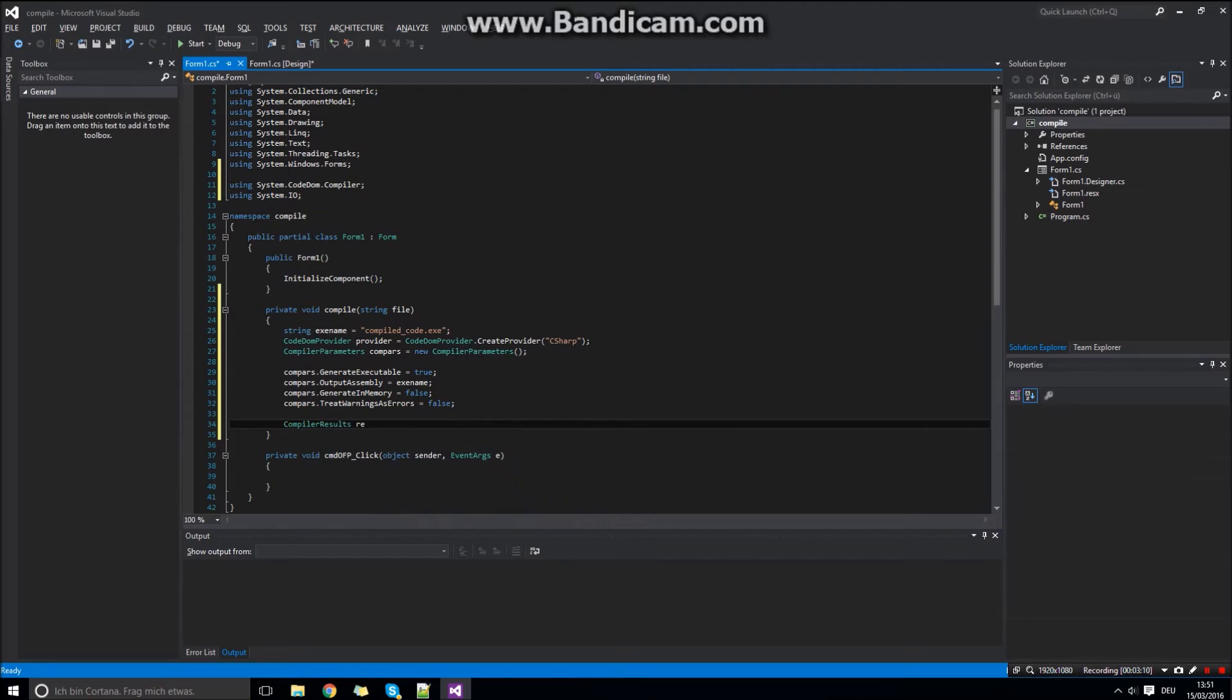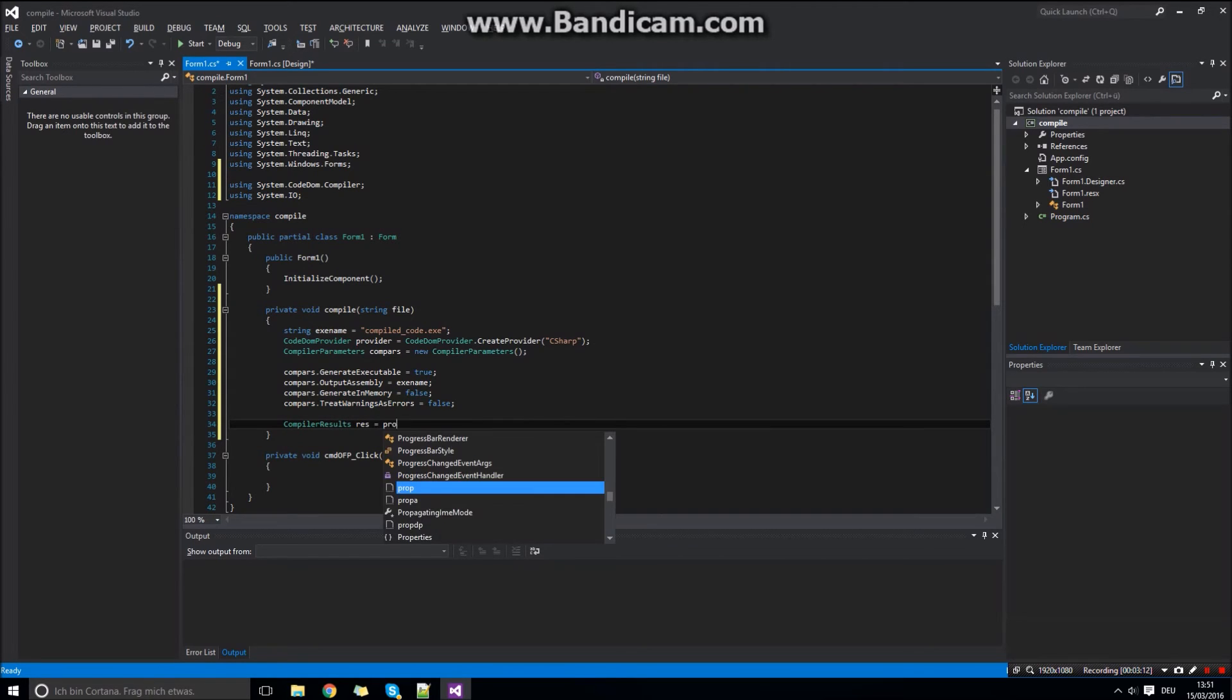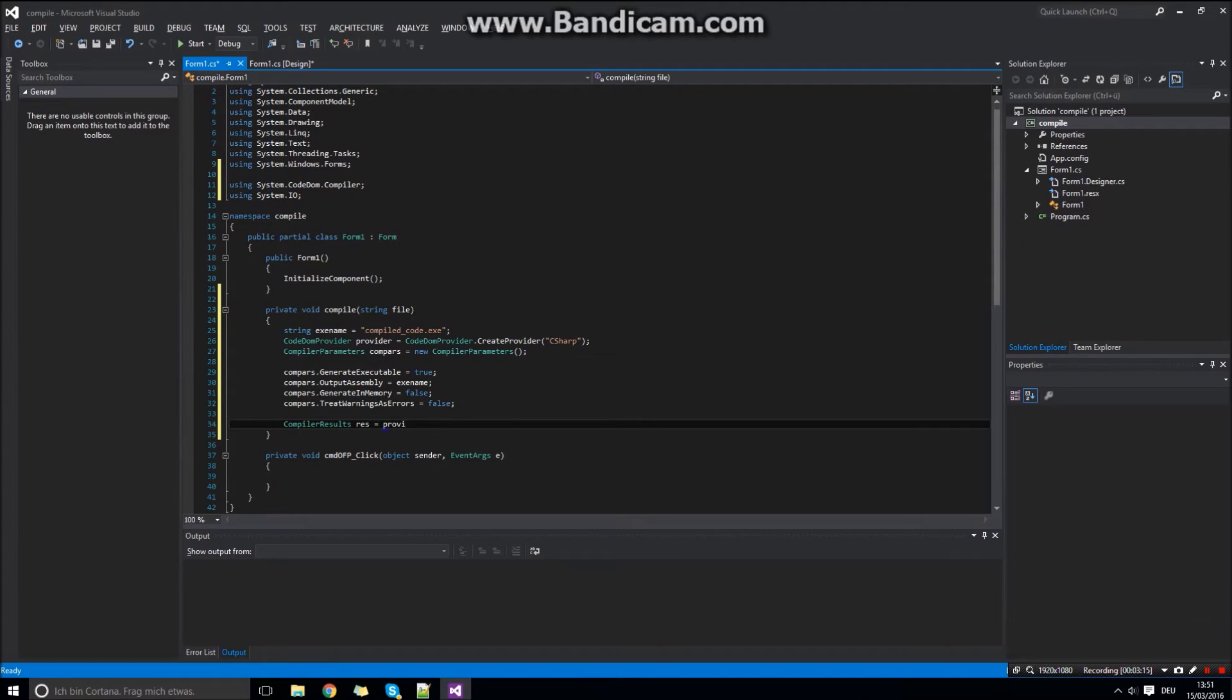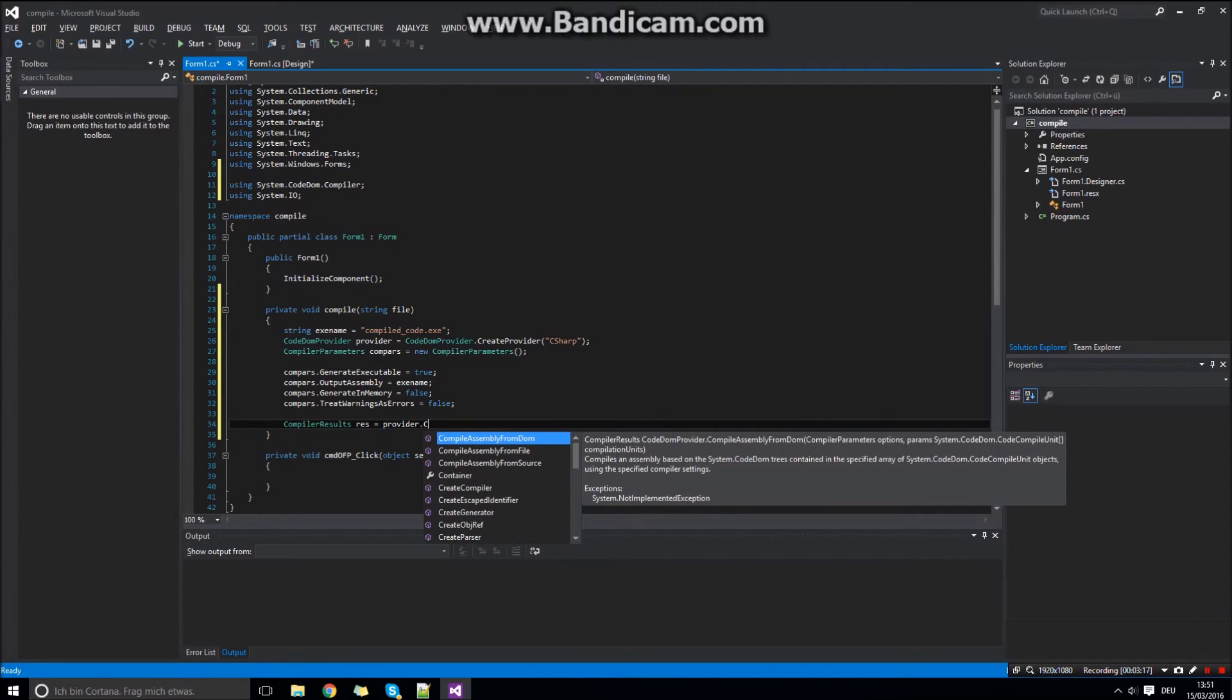Now if you want to check the result of your compiled code, you create the compiler results.